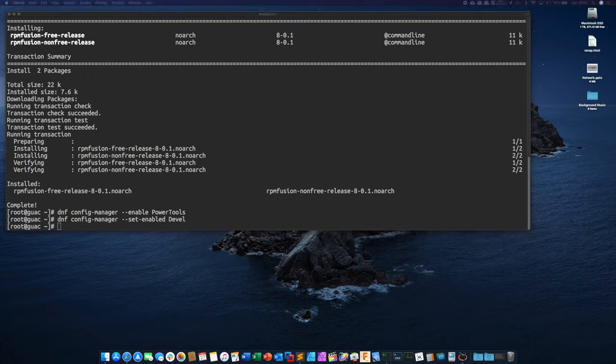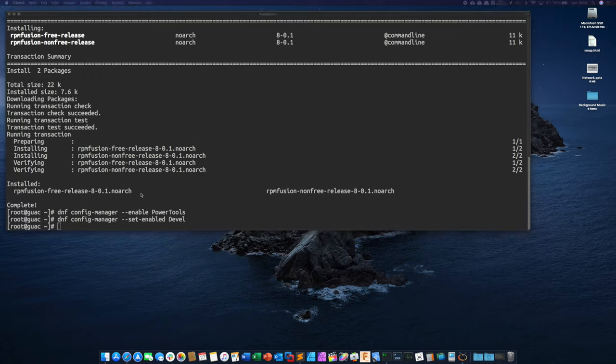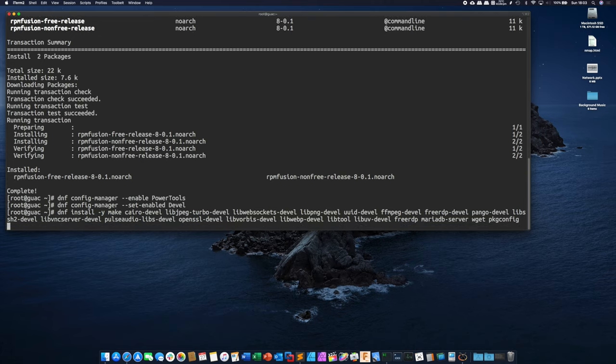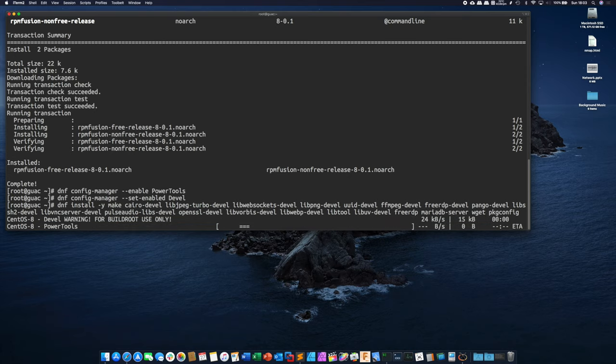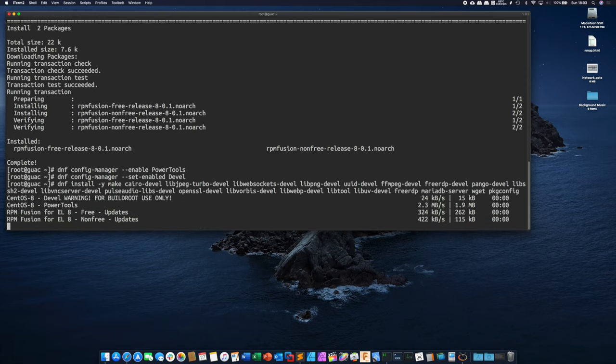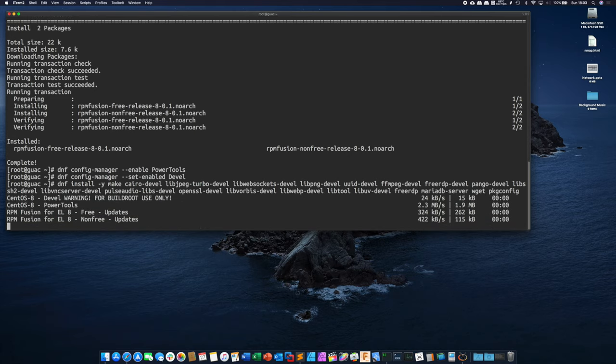All right next we need to go get all the different packages that guacamole relies on. There's a whole bunch again just copy and paste this from the website don't try to type this by hand and we're going to go ahead and let this run. It's probably going to take quite a while to fetch all these.